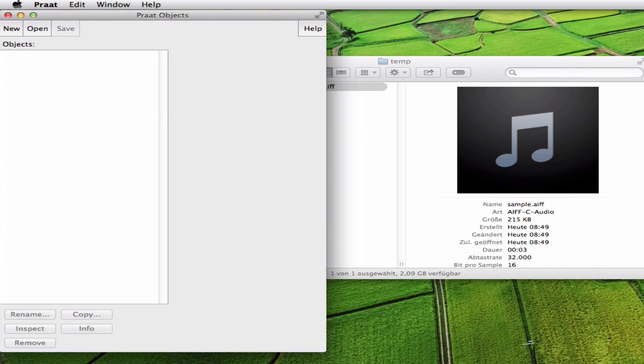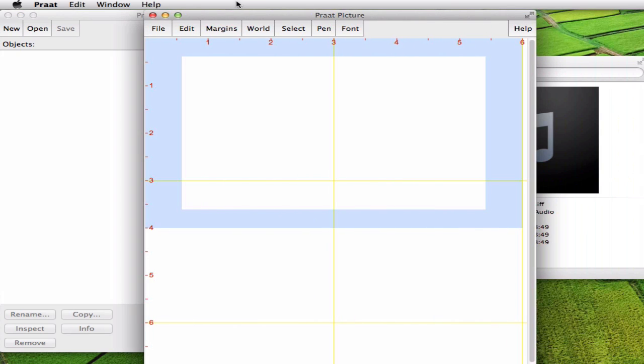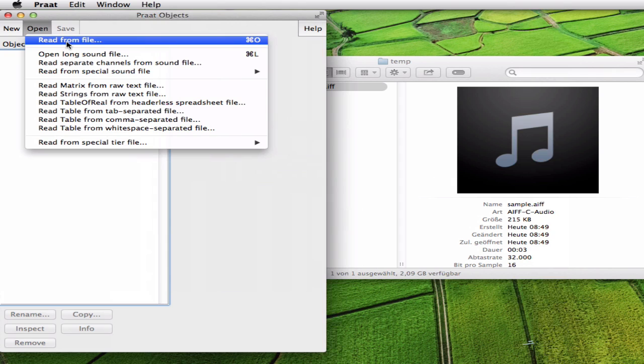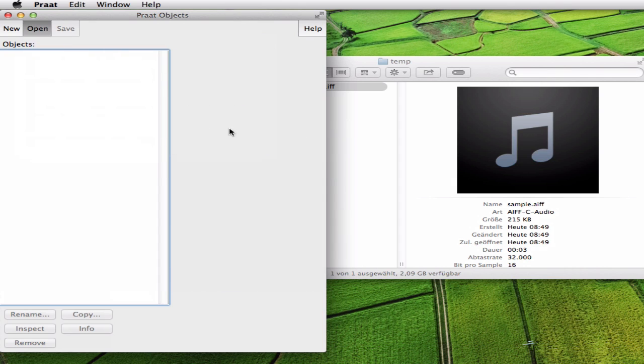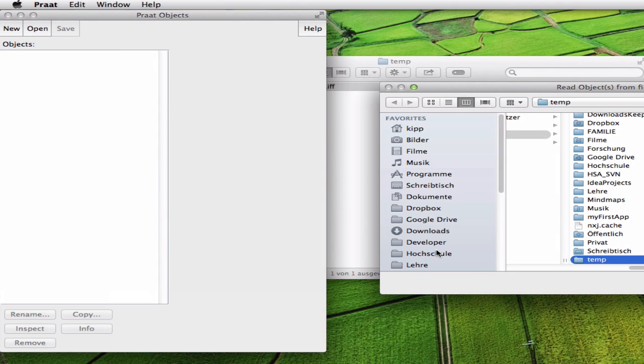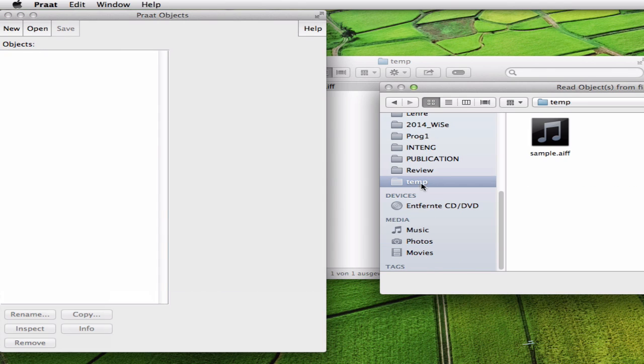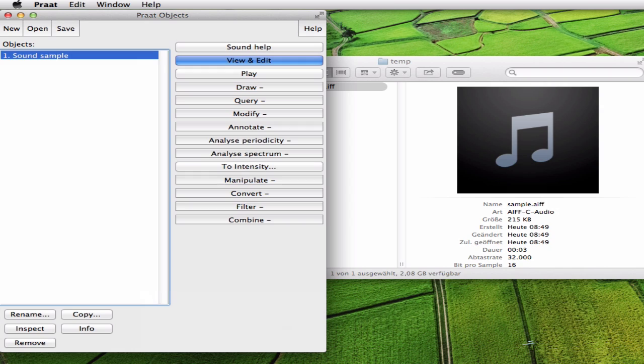And what you see are those two windows. We only need this one so we close this. Now you open the file, your sound file using read from file. Open it and you see your sound file appearing here in this list.